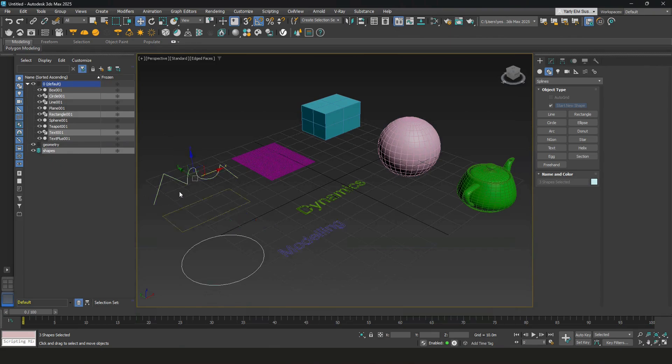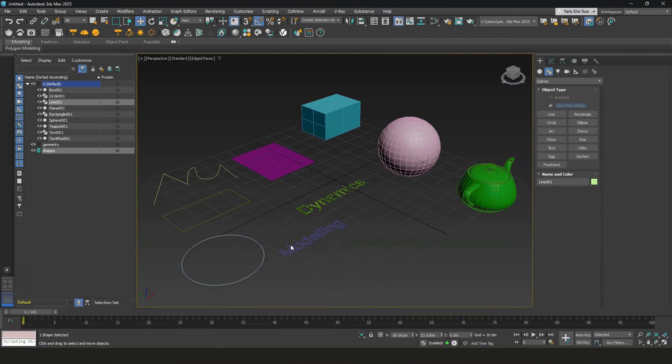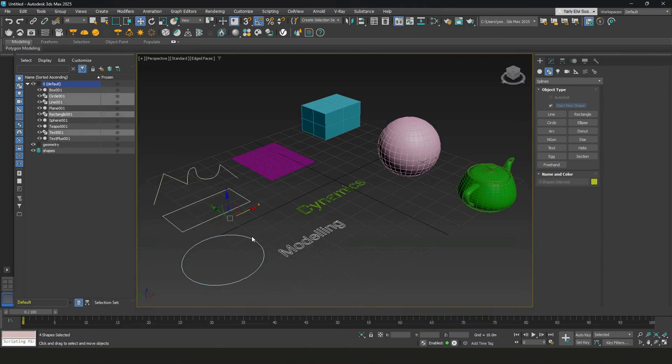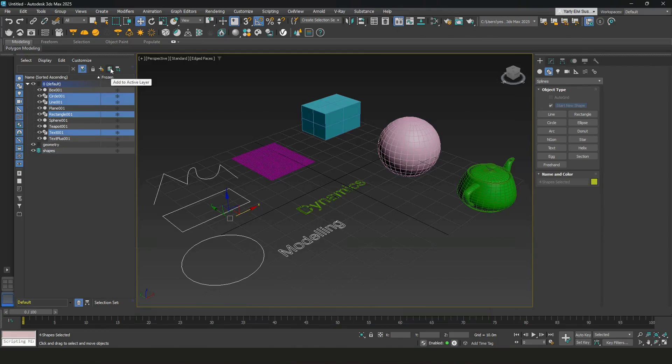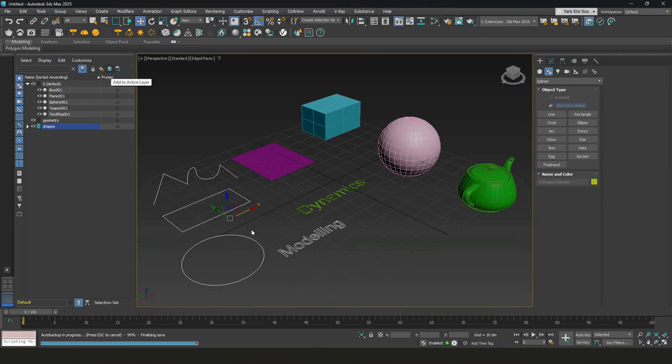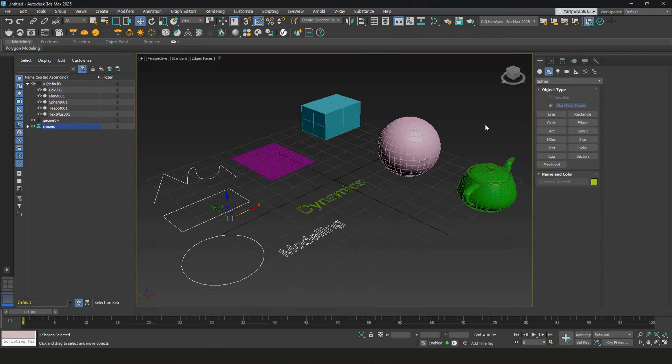Then to move the shapes into the shape layer, select all the shapes, and then toggle this blue button onto the shapes. And click on this, add to active layer. And now all of these shapes are in one layer.